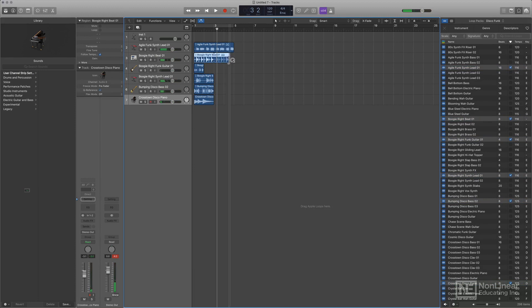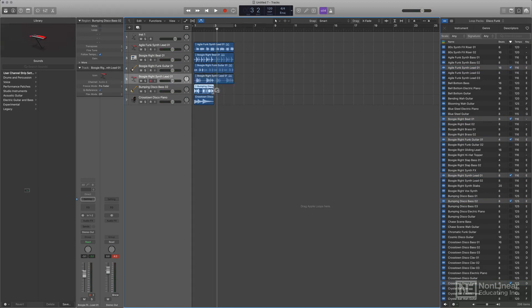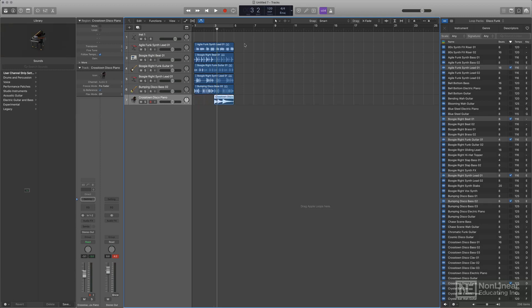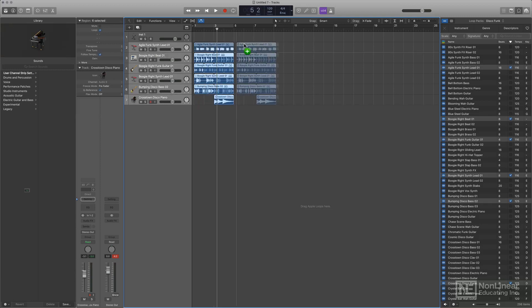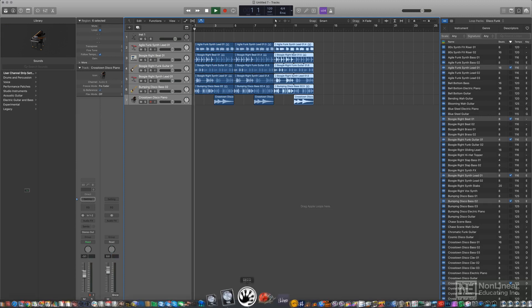So, while we're here, let's make a little arrangement. I'm going to extend these out a little bit, and I'll move the piano to the second part of the phrase, and I'll duplicate this a couple of times — and here it is.